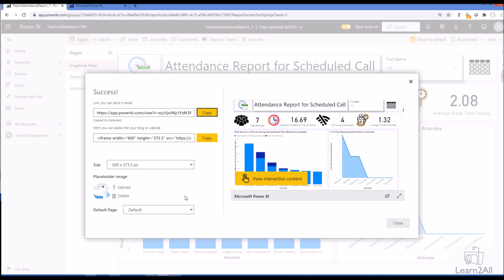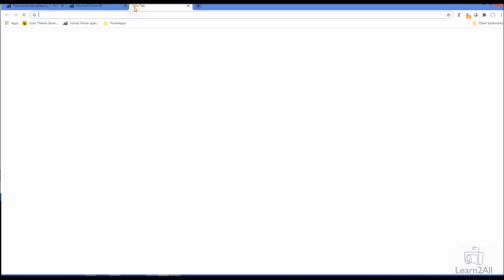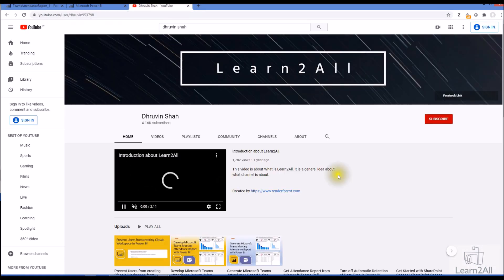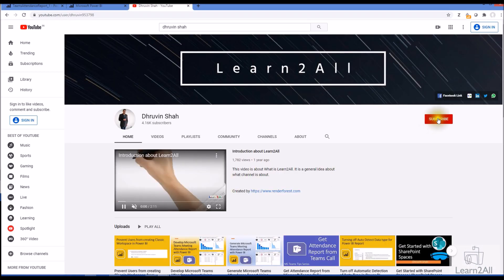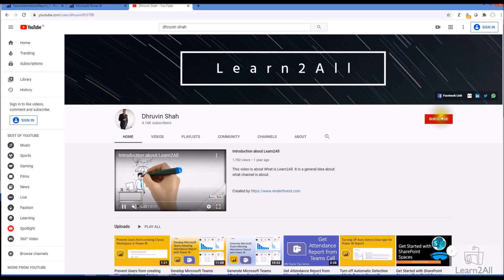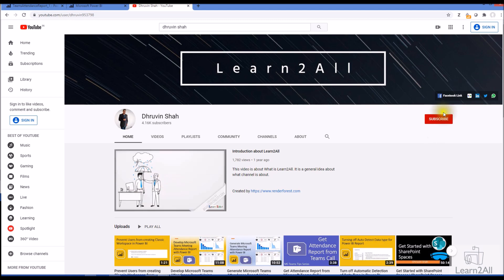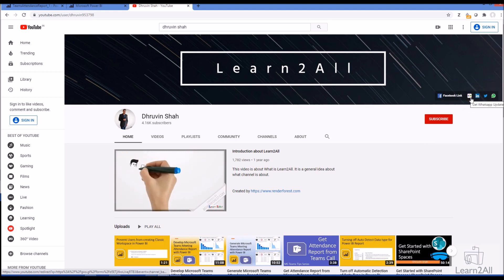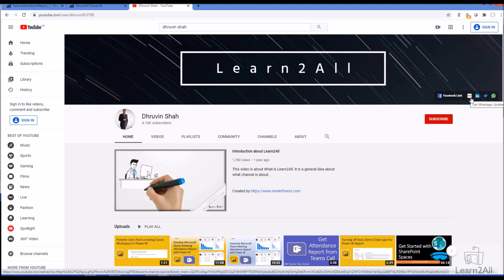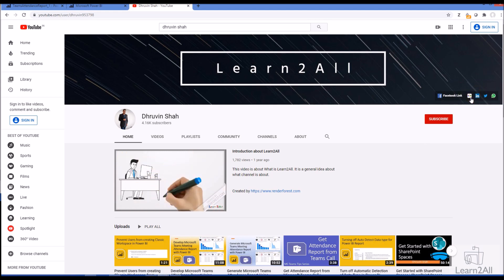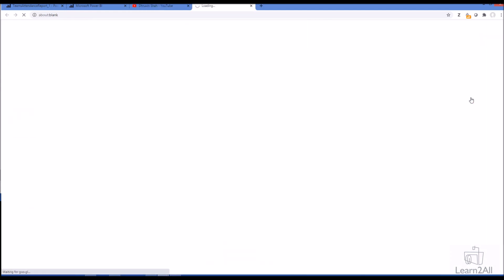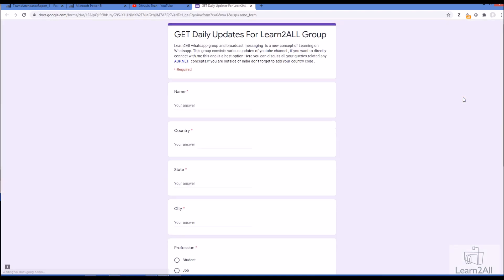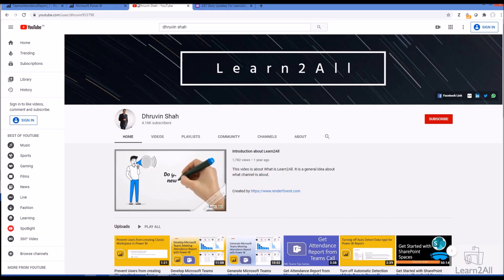If you're here for the first time to my channel, make sure you hit subscribe and hit the bell notification to never miss any updates. Stay connected with me on Facebook, LinkedIn, Twitter, and WhatsApp. If you wish to receive daily notifications from my channel, just click on this link. It will redirect you to this form, fill the form, and you will receive daily notifications on your WhatsApp number. Stay connected with me. Have a great day. Goodbye.